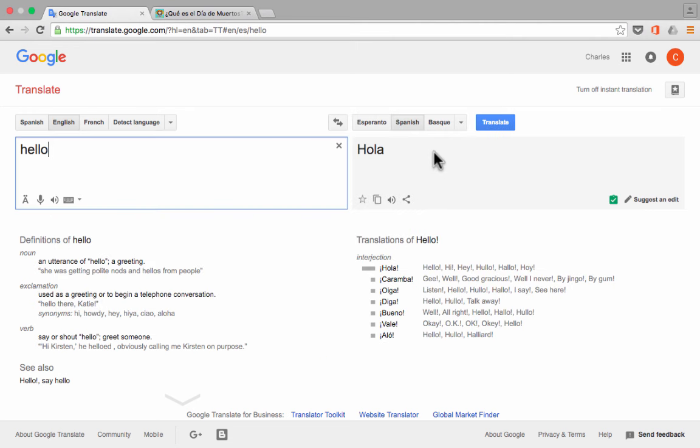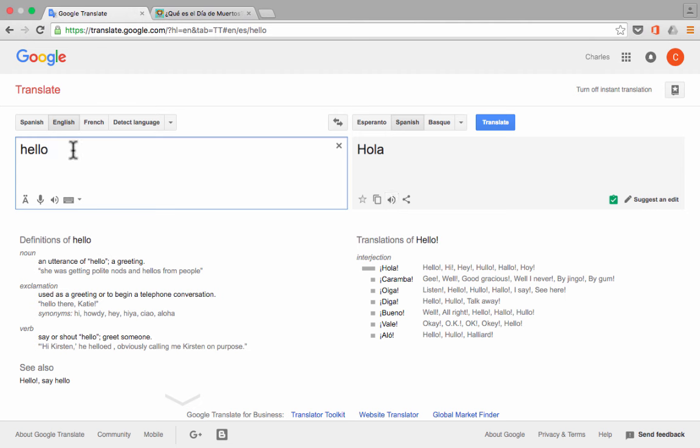Now, with many of these languages, you can go ahead and click this symbol here to listen to the pronunciation of the word. So this can be very helpful in facilitating communication.